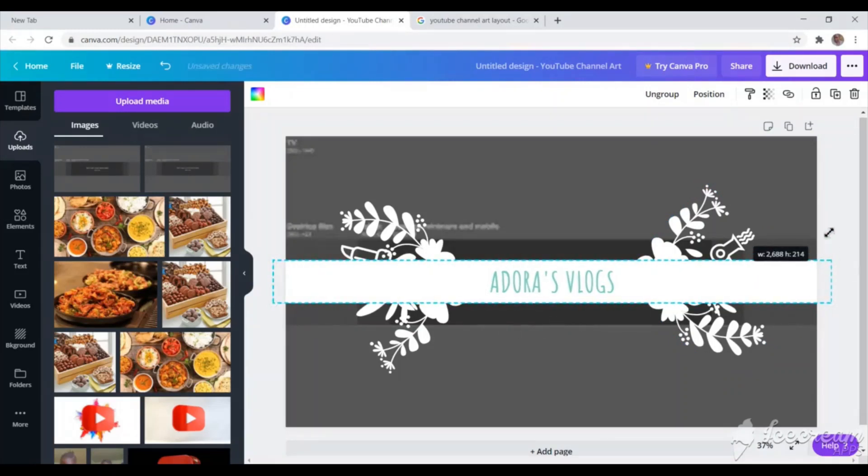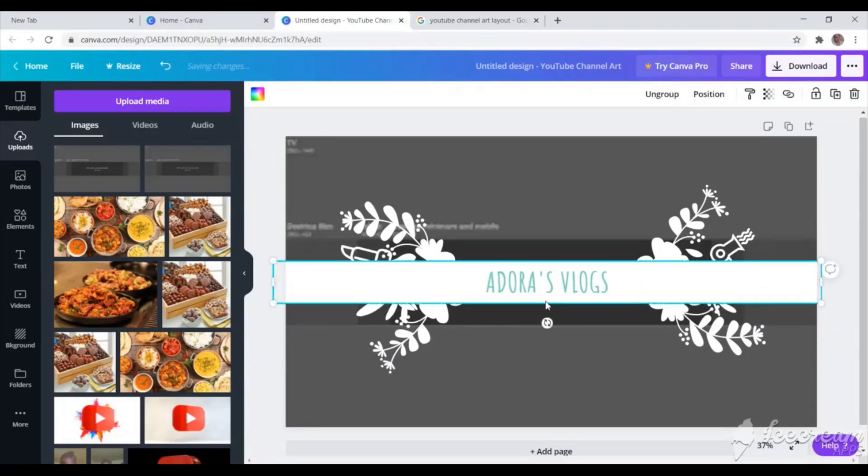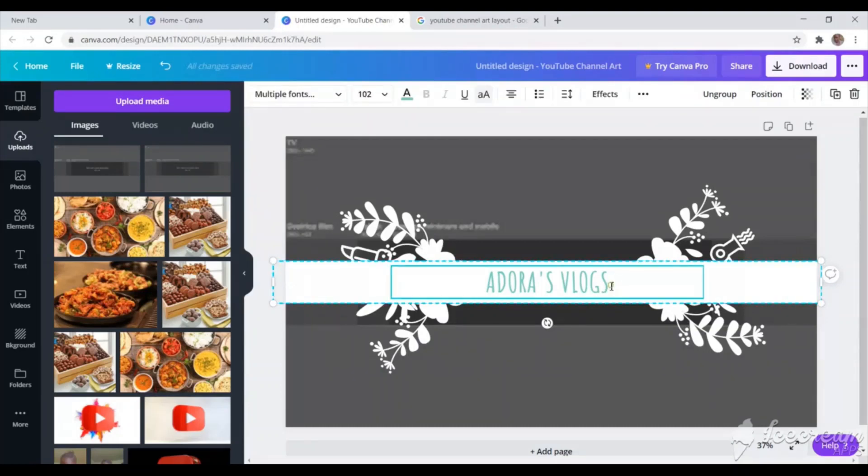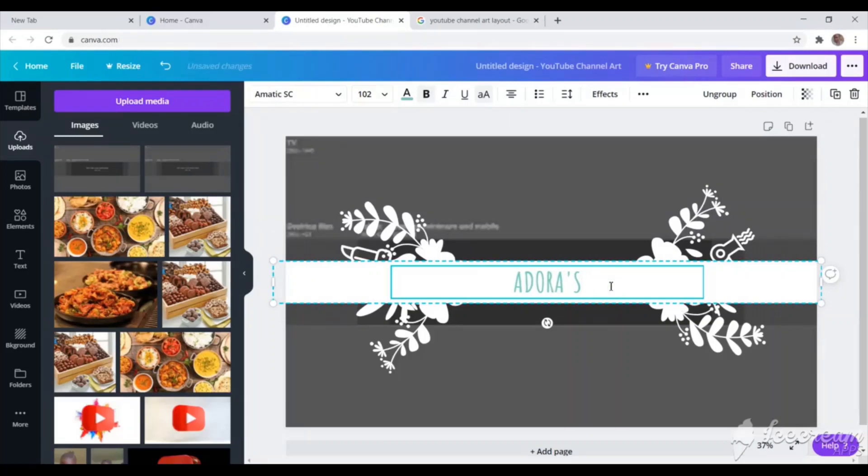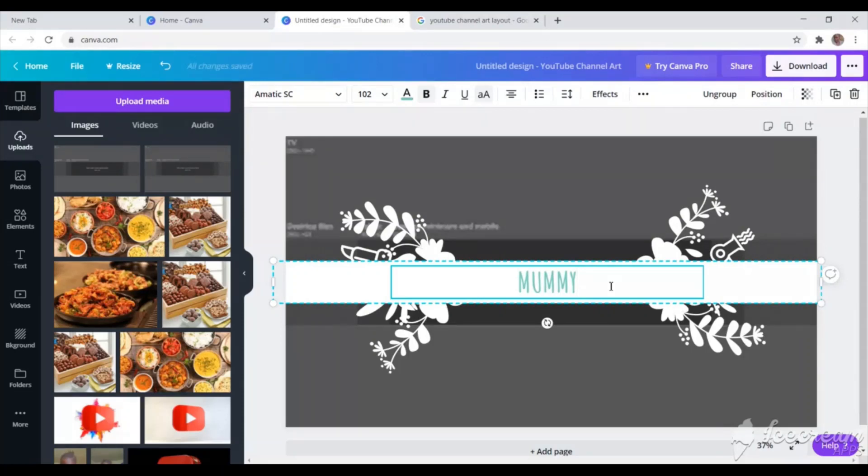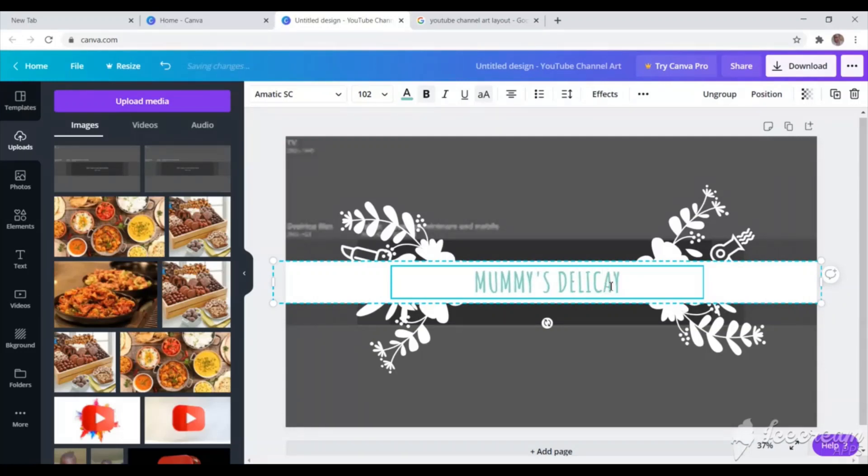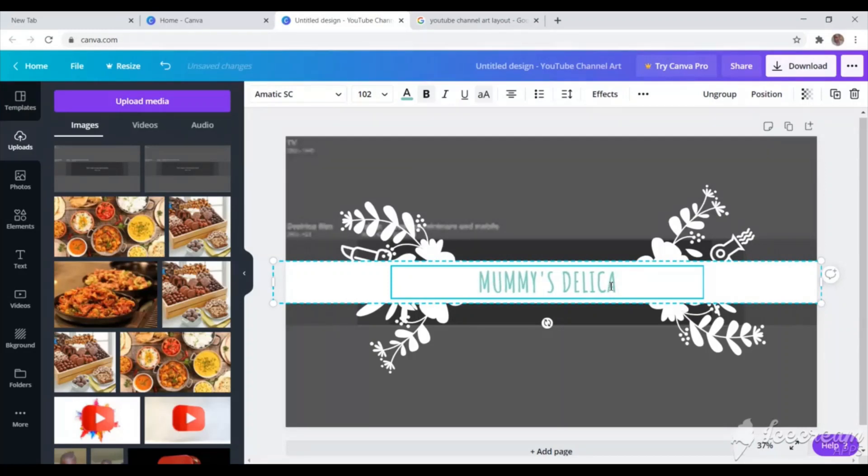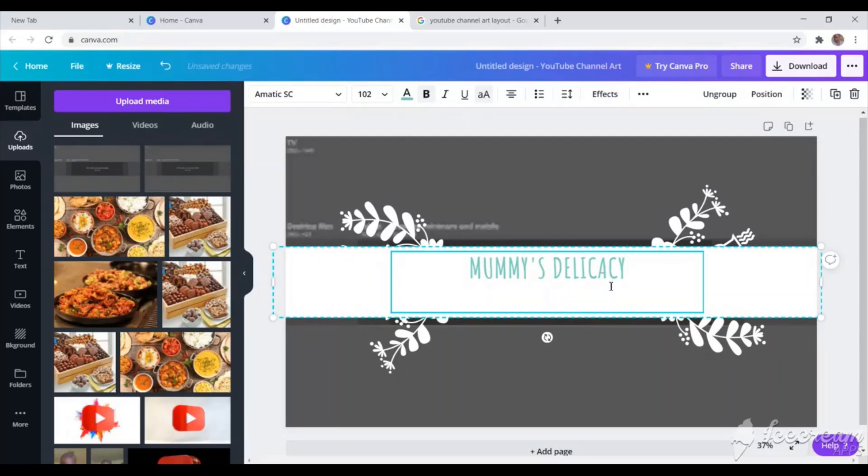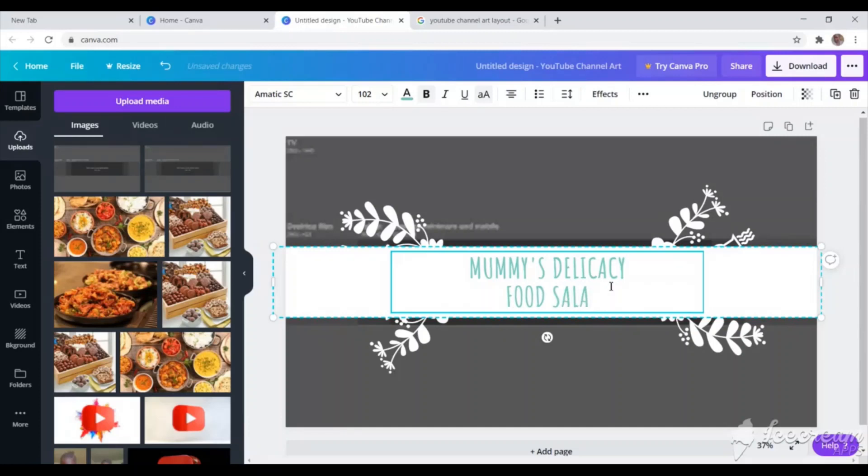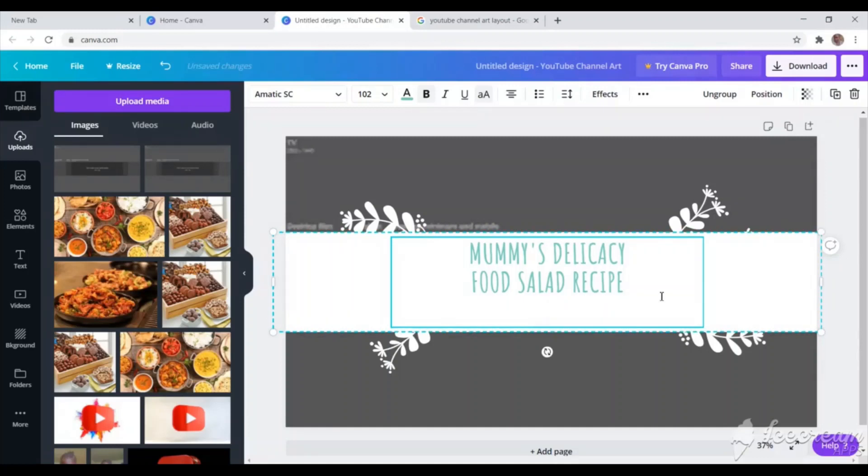So then I'm just going to go straight to that design. I'm going to try to feed in my information and customize it to suit my desires. So in there, I'll just type in what I want to go. Like I can type in the channel name, what I'm going to talk about, and when the time I will upload. Is it daily, weekly, monthly, something like that. Mommy's Delicacy is the channel name. And then I will go straight to writing what the channel is going to be about. Food, salad, recipes. Then after, I'll also write when, how often I'll be uploading on the channel.